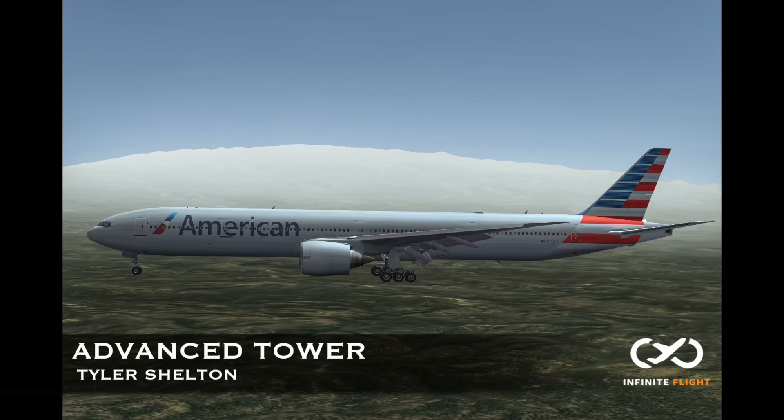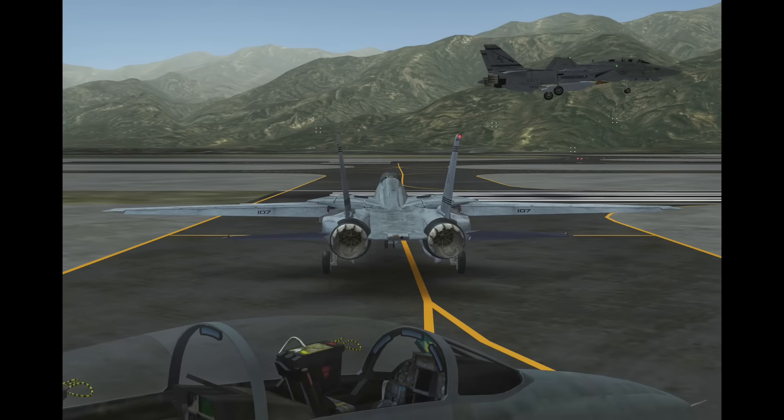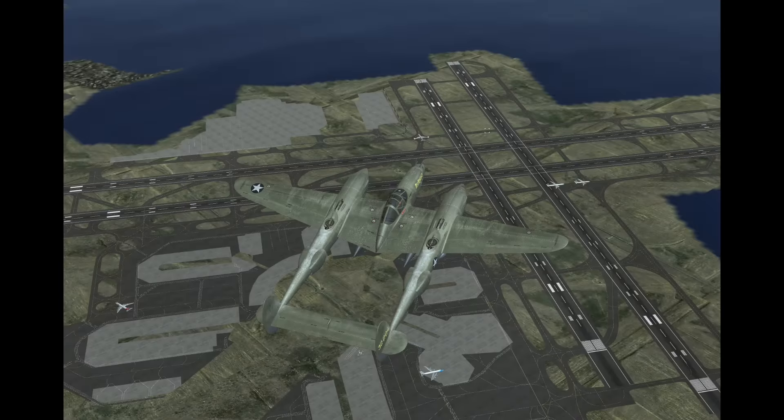We're back with another Infinite Flight tutorial. My name is Tyler and today we're talking about some advanced tower techniques. We'll go over arrivals, transitions, and formation flights.